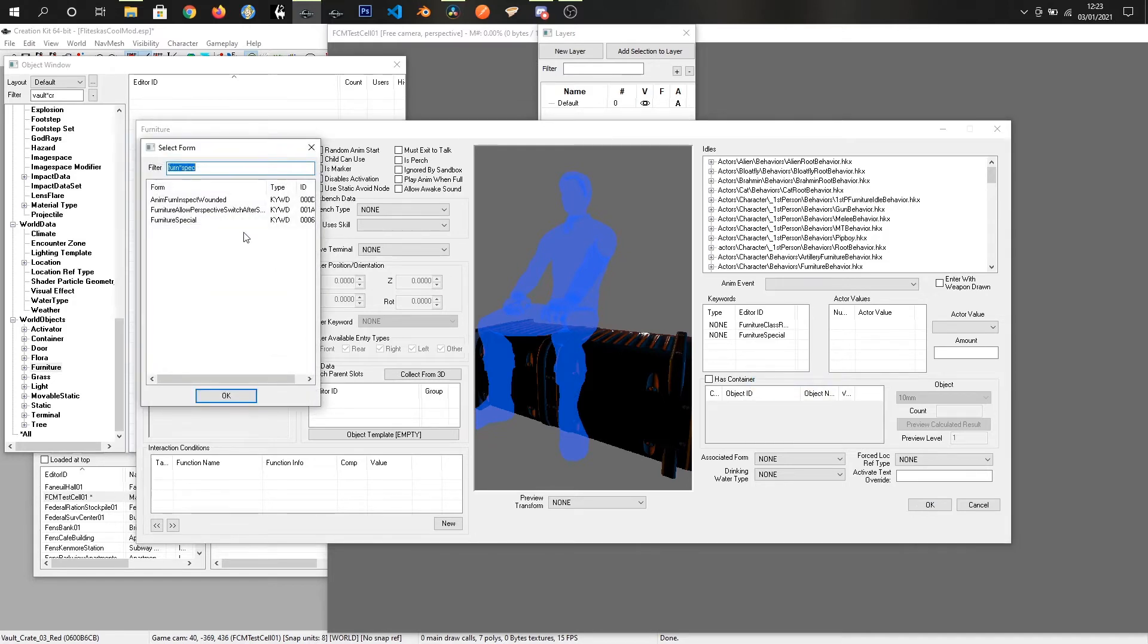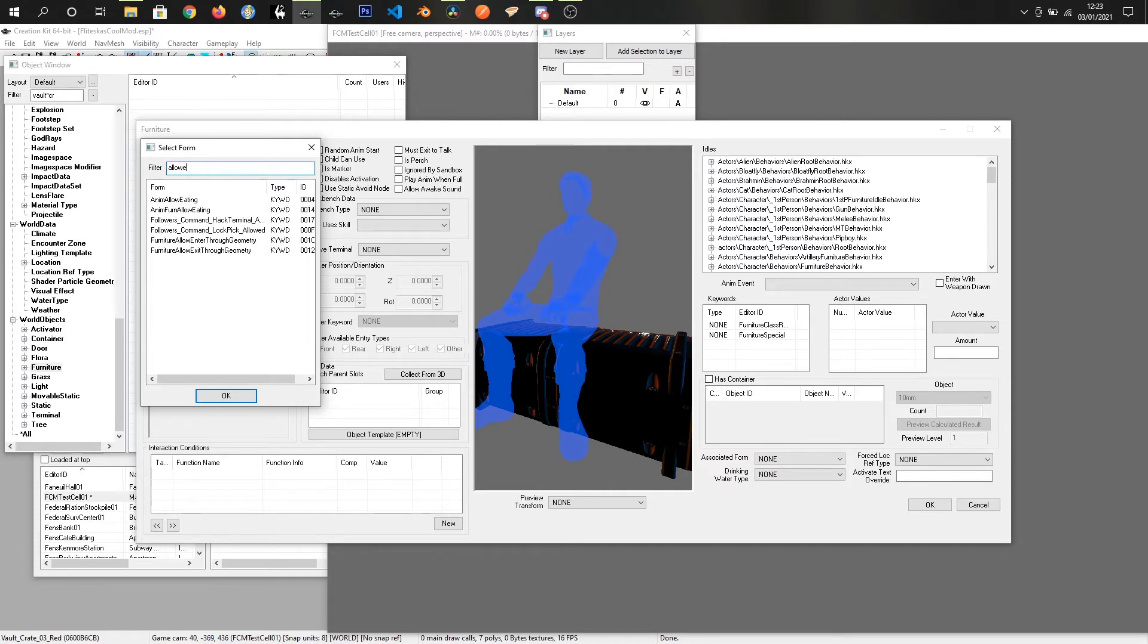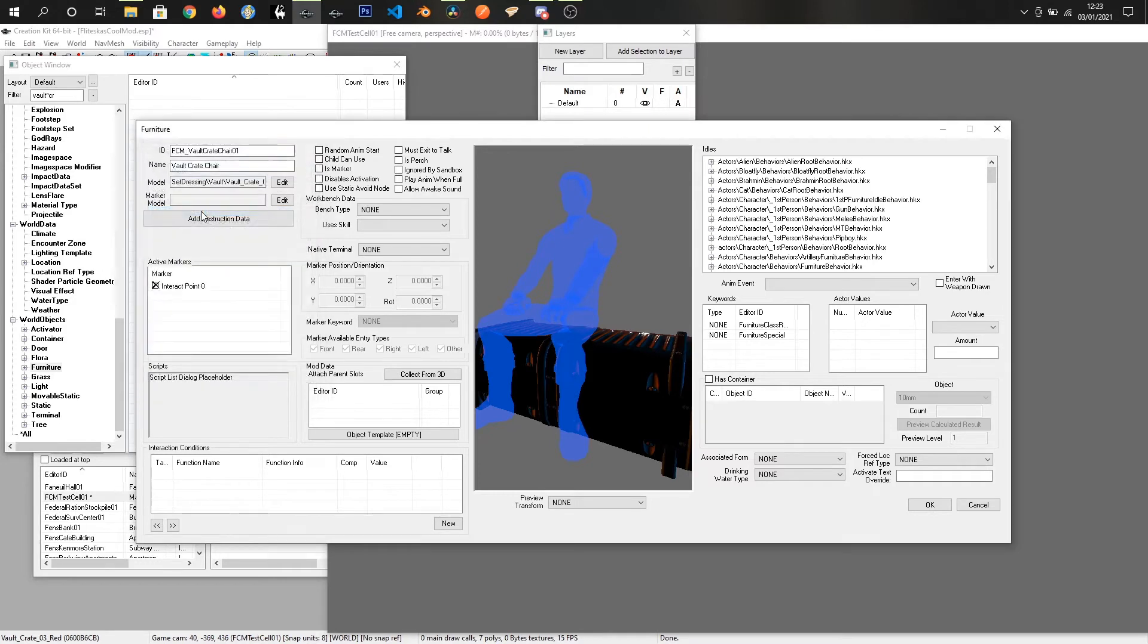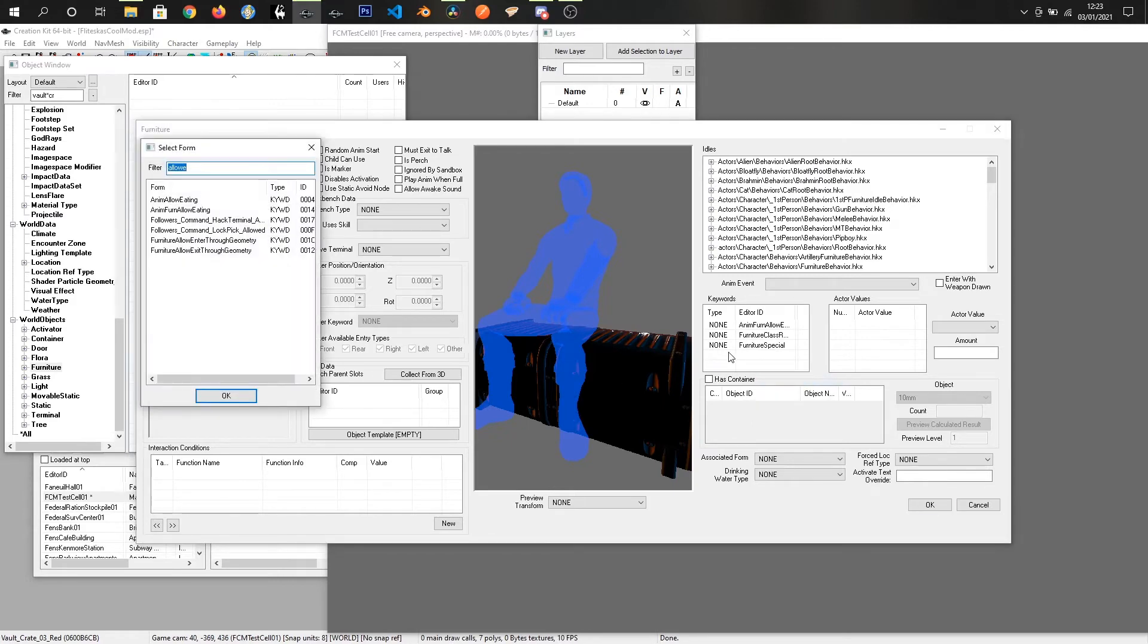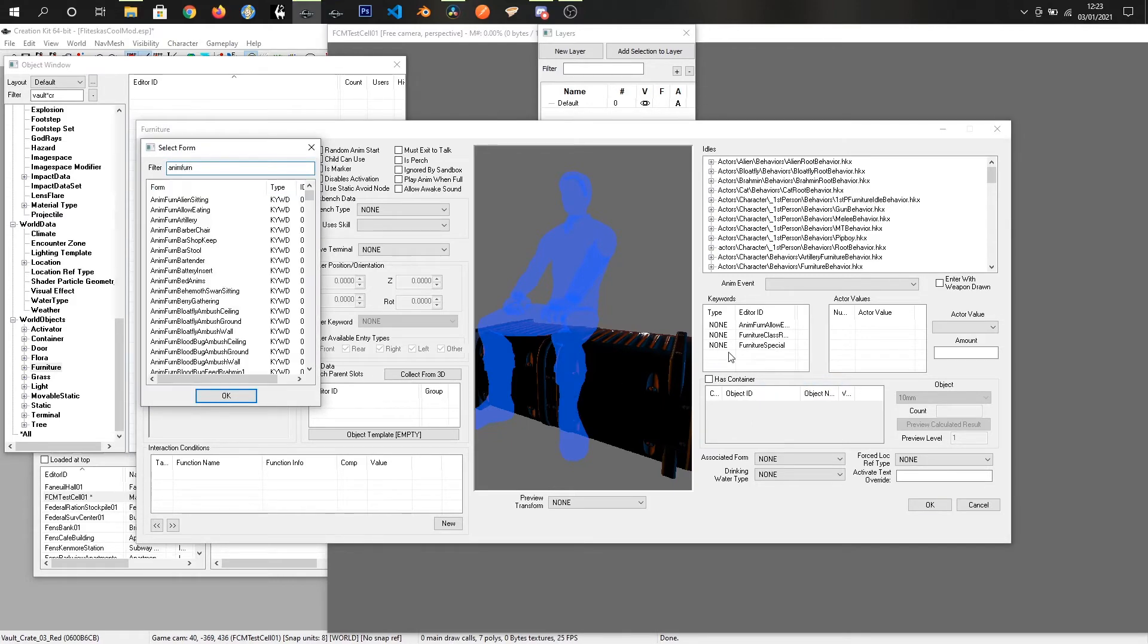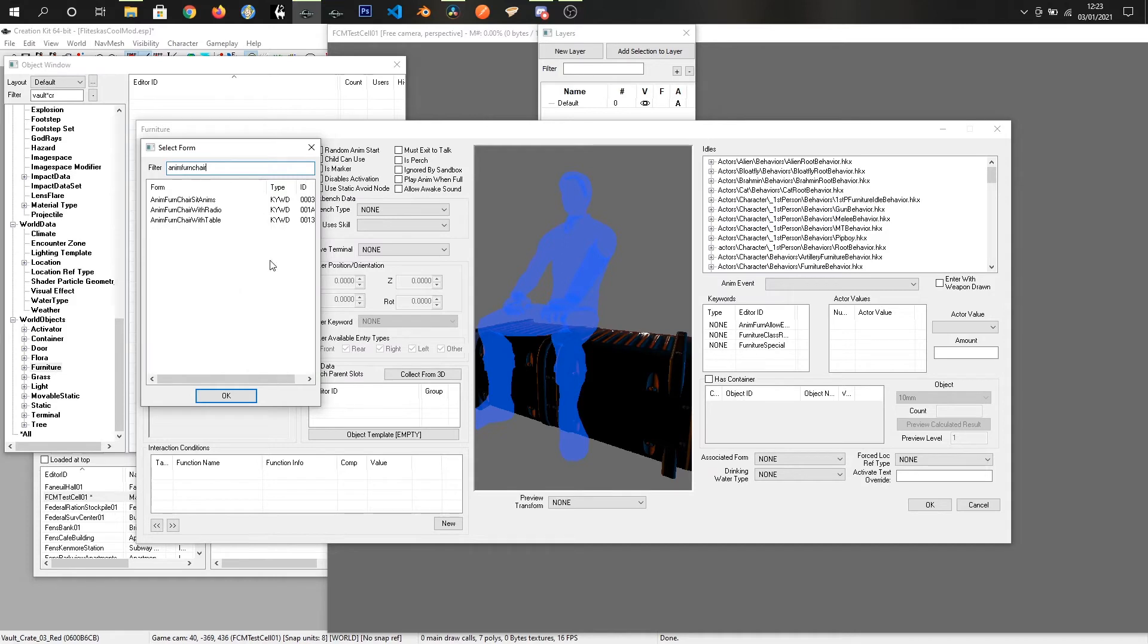And we want, do we want to allow them to eat? Yes, we do. So type allow, Annum Fern allow eating, so they could sit and have their lunch on here if they wanted to. And finally, Annum Fern, and there is just a, I believe it's chair sits Annum.